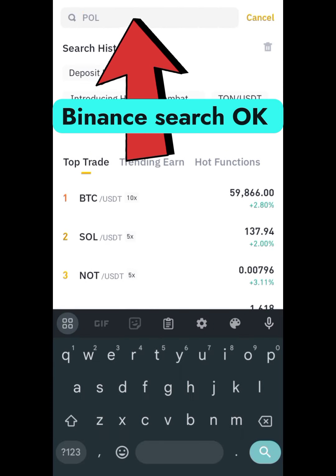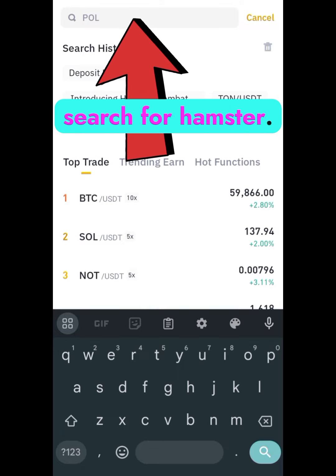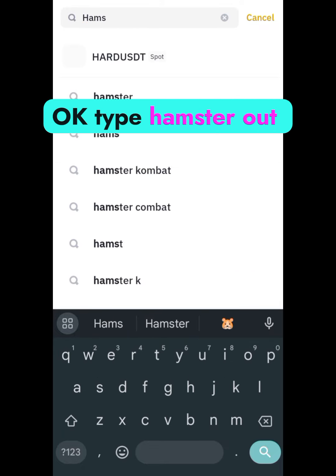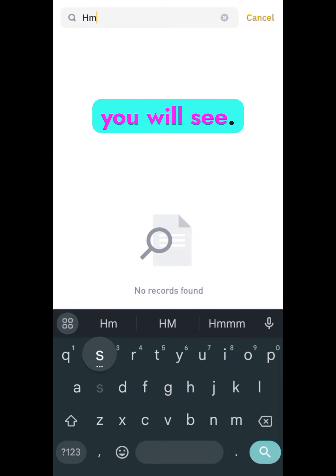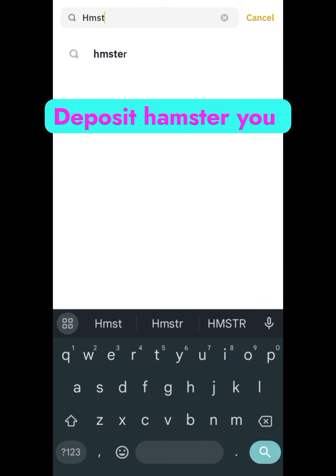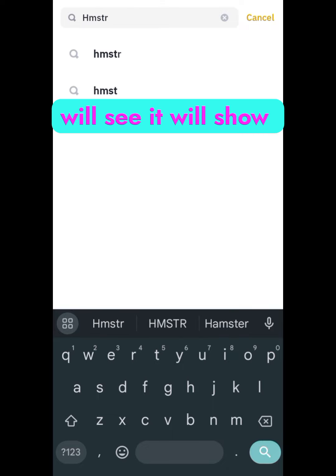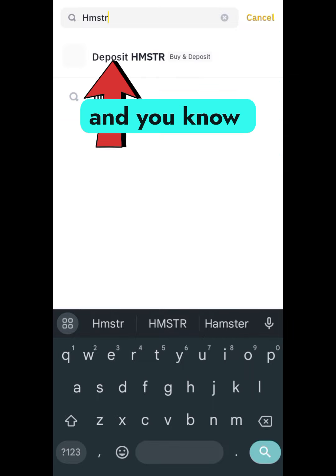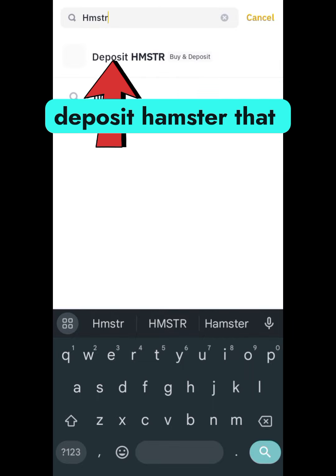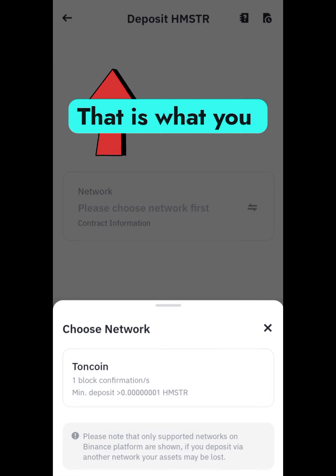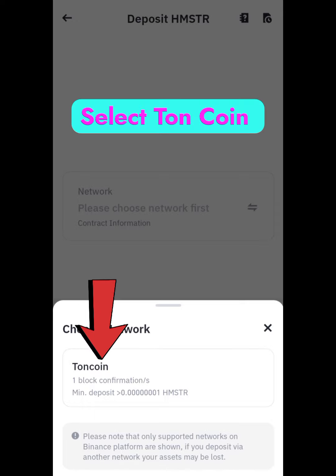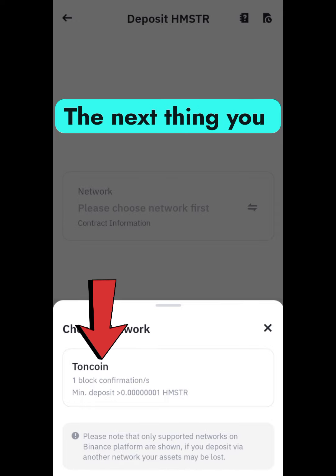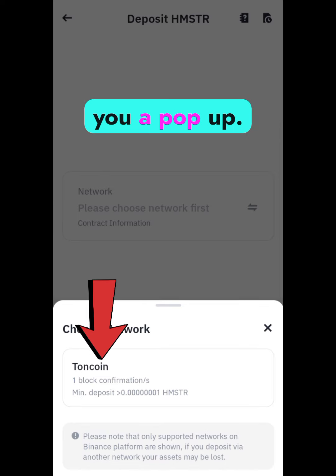When you get to Binance, search for Hamster — type it out and you will see the deposit Hamster option. It will show deposit Hamster, buy, and deposit Hamster. Select deposit Hamster on coin, then continue to the next step.